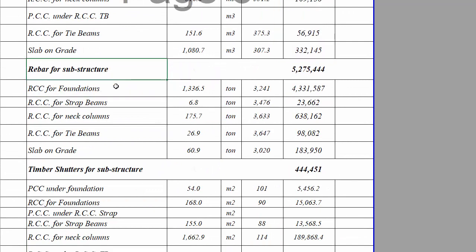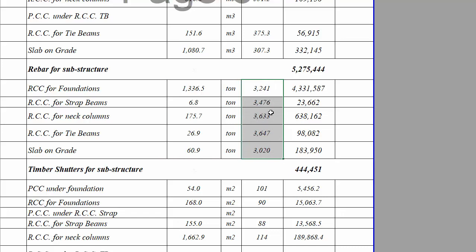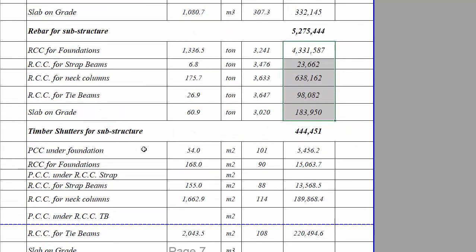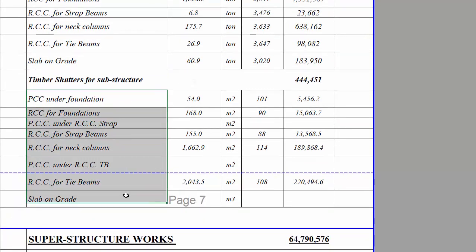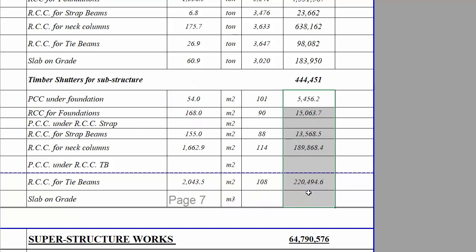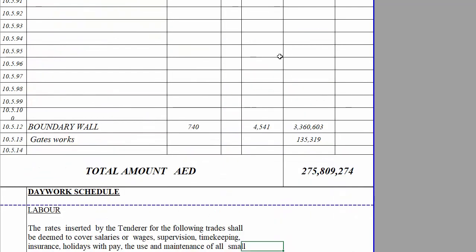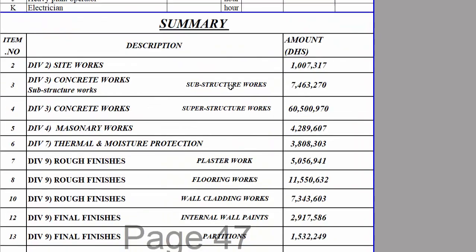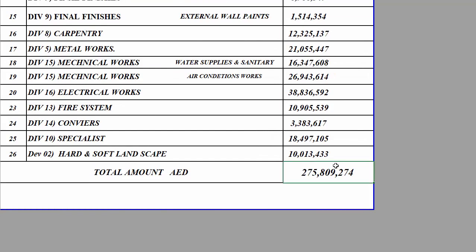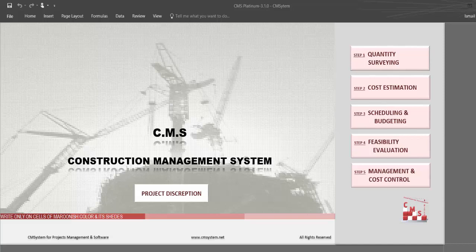For rebar, CMS shows the total quantity per ton for each element, the cost of rebar covering material and manpower, and the final price. The same for shutters — CMS calculates the required shutter area for each element, the rate, and the final price. This is done for all construction activities automatically. Finally, you have the final price in the BOQ with detail and summary for each division with the full price — full quantity surveying, full material takeoff, full project price, and detailed BOQ all as automatic output.